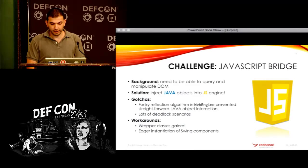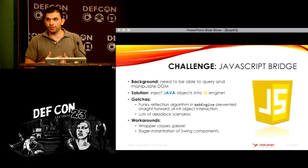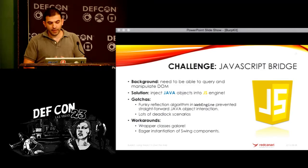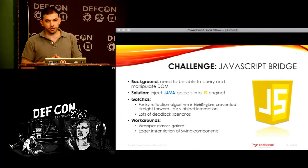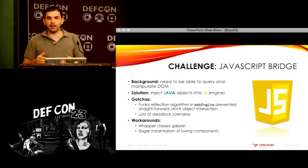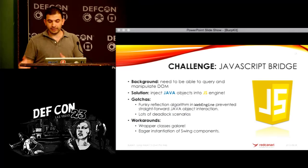The third challenge was really easy to fix in the end — the only thing I ran into were the deadlocks. The web engine bridge is readily available and just needs to be used correctly. The only gotchas are that the web engine uses a funky reflection algorithm to determine whether a field or function is accessible, so you had to write a lot of wrapper classes to get around that. And as I said, there are a lot of cases where you have to eagerly instantiate Swing components in the right — the Swing — event loop.